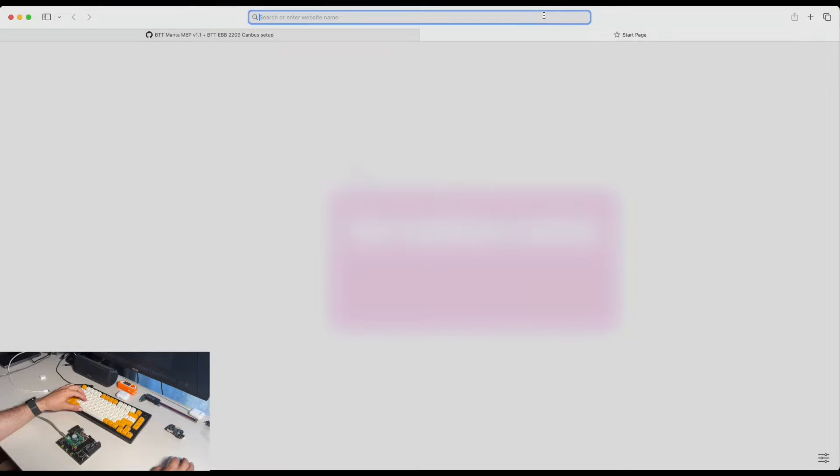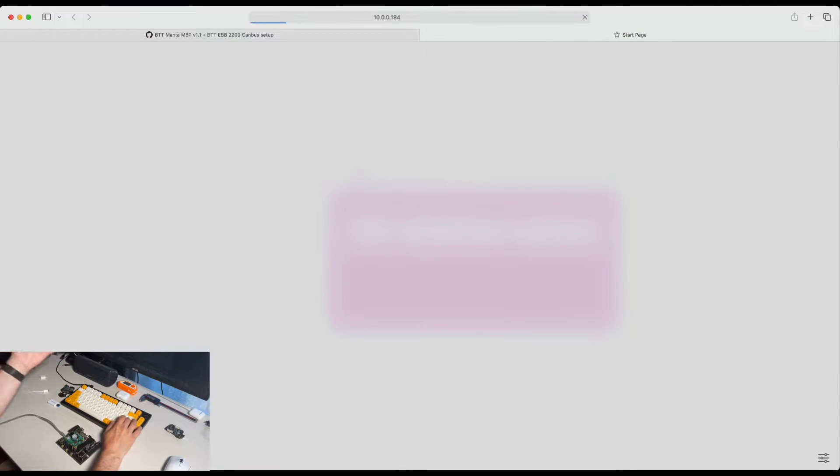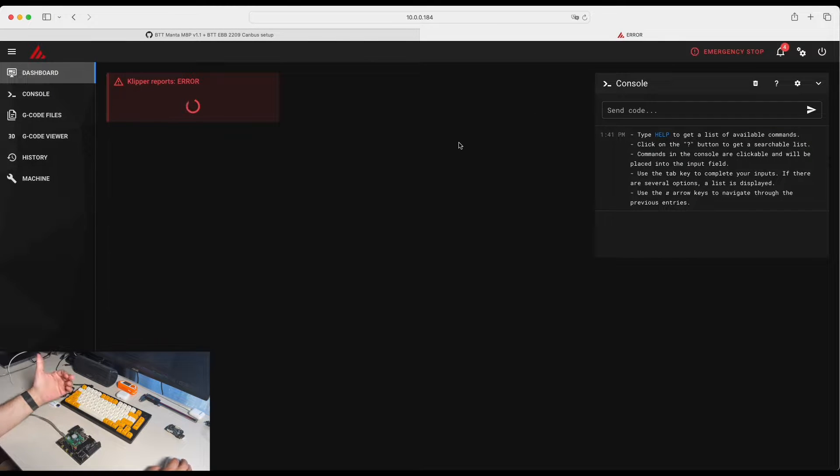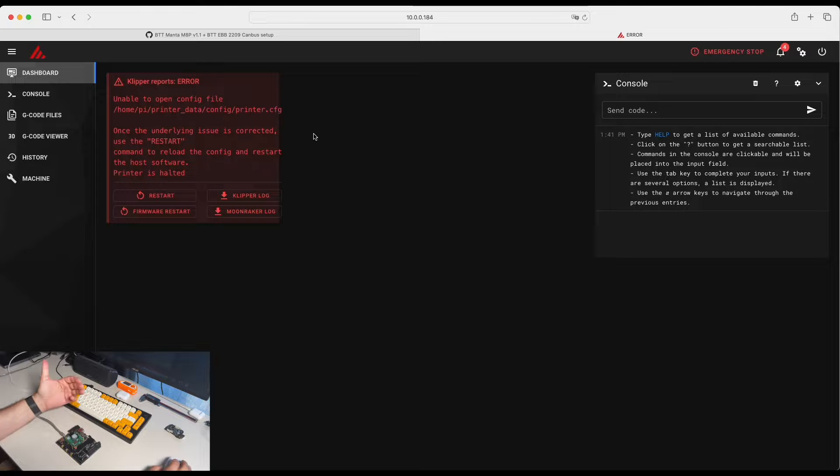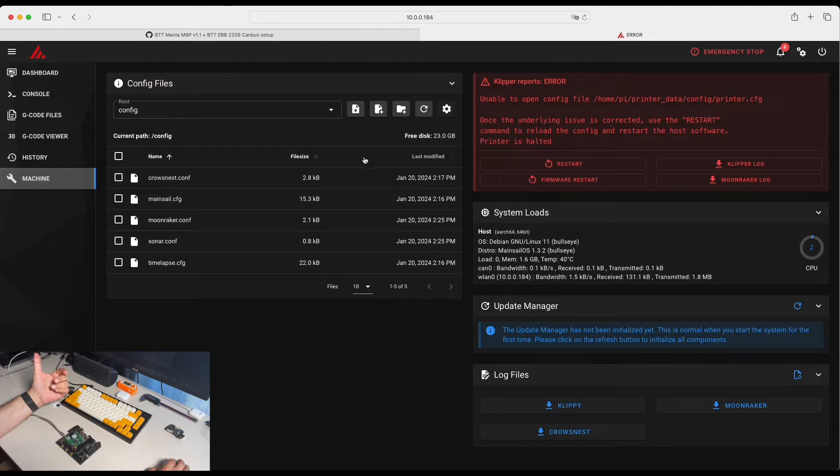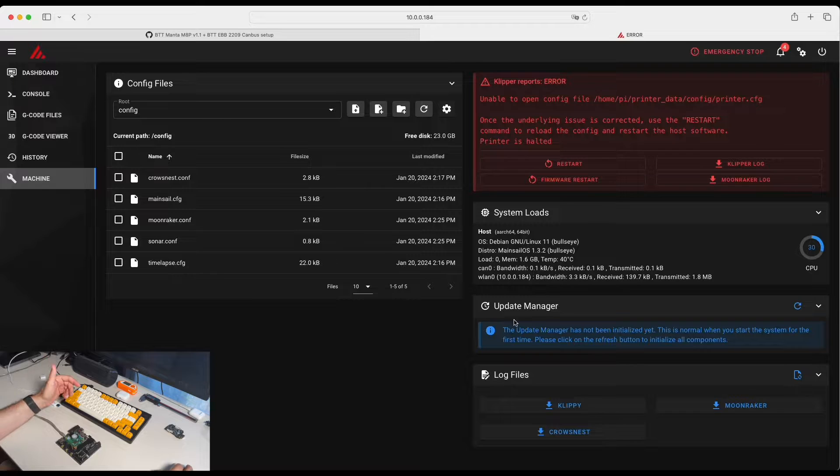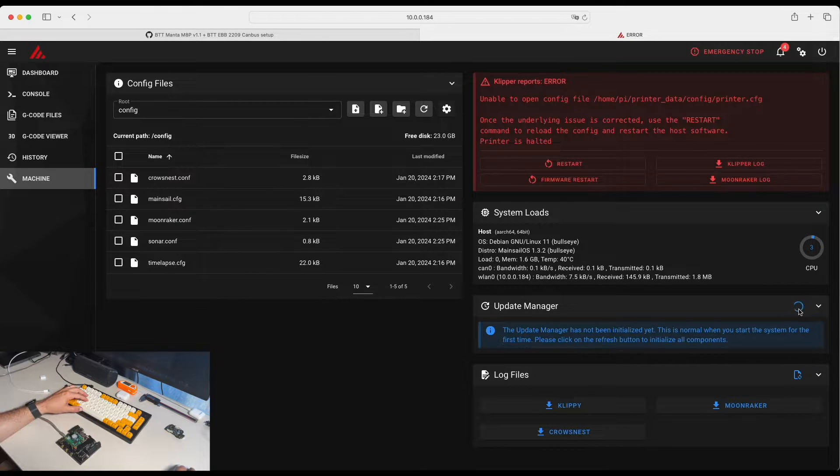So the board is booted and now I have pulled IP address from my router. This is the IP address for our device. You obviously will have some Klipper issues because we don't have printer config. But right now, first step we want to do is go and update all the packages.